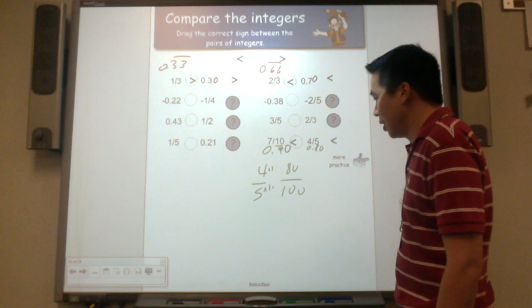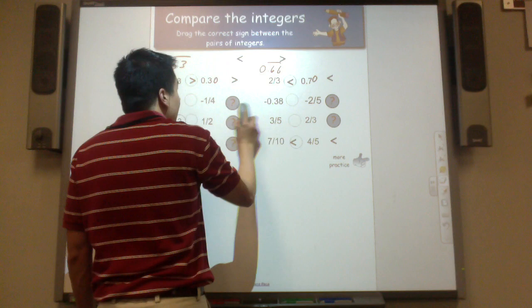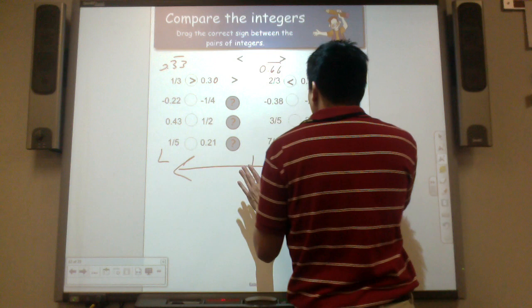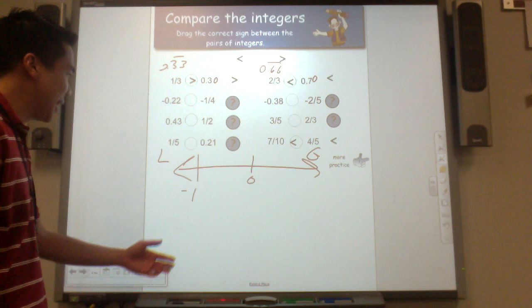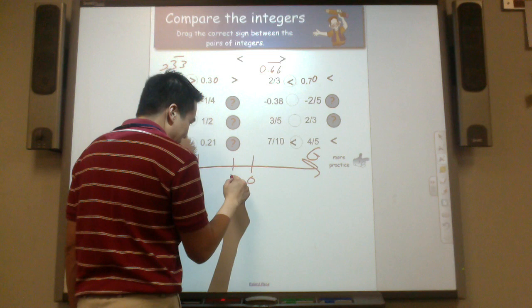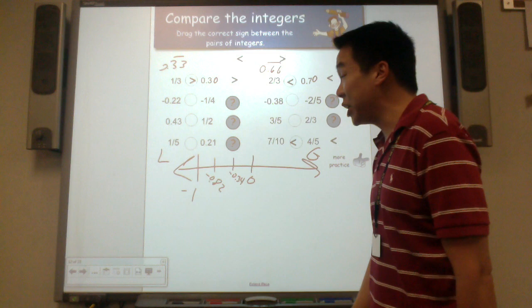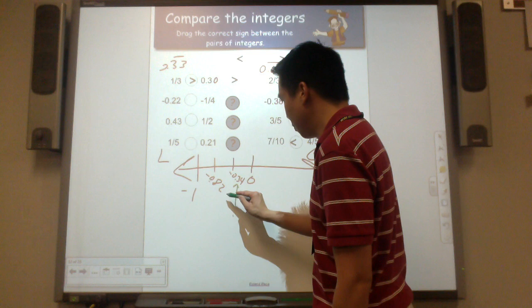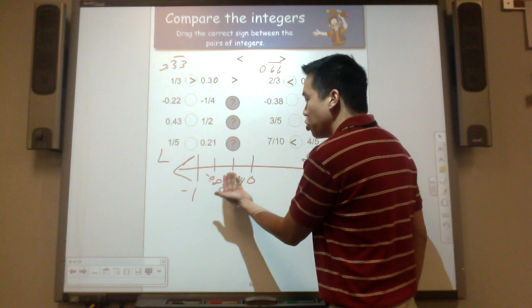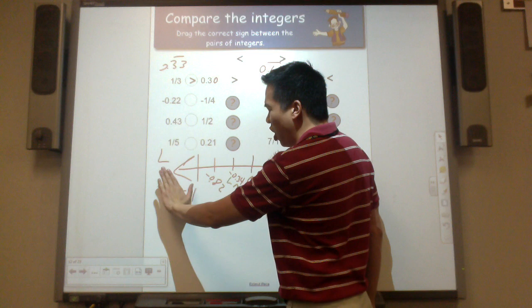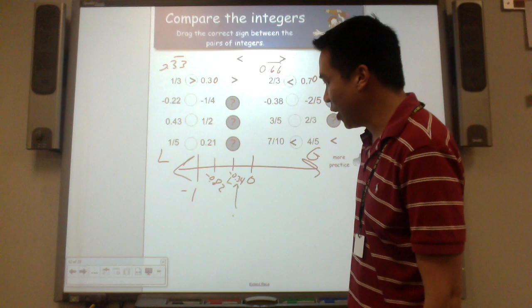Now let's talk about negative numbers — how do you compare them? On a number line, numbers go from least to greatest left to right, so greater numbers are to the right. If you have decimals like negative 34 hundredths and negative 82 hundredths, negative 34 hundredths is greater because it's more to the right, closer to zero, closer to the positive numbers.